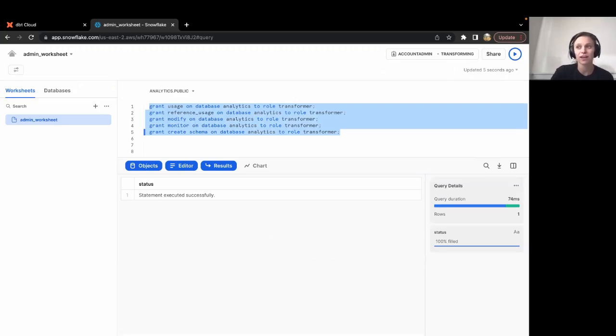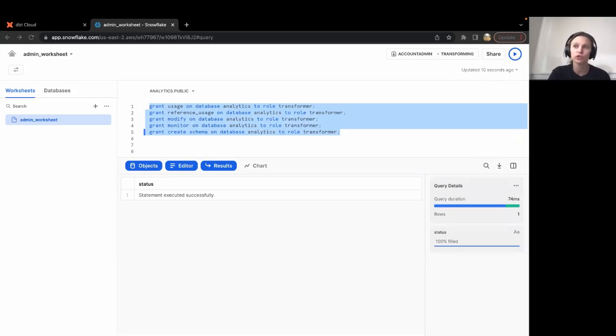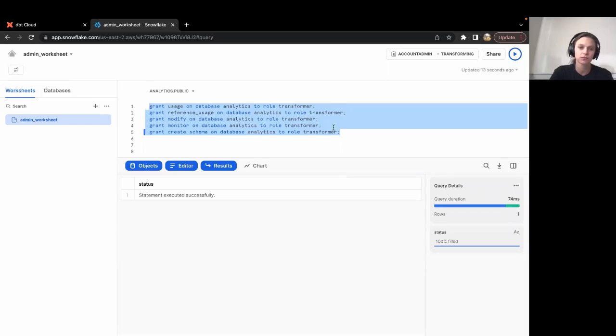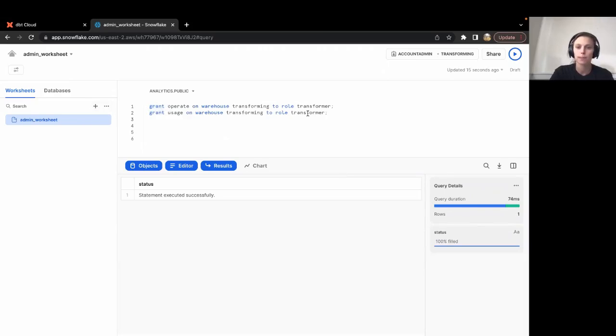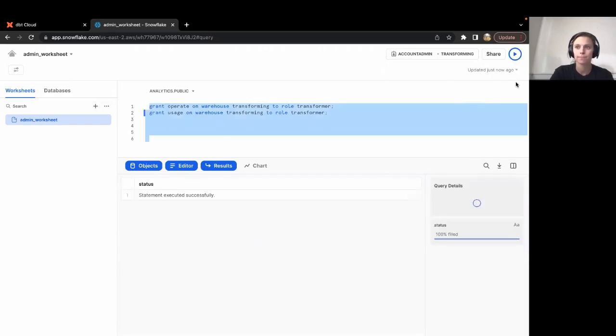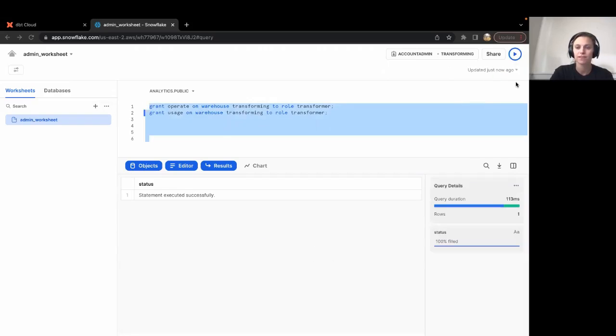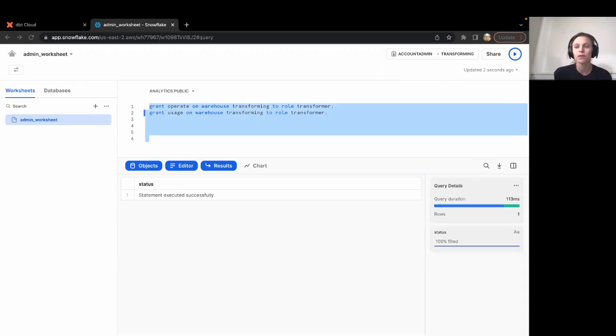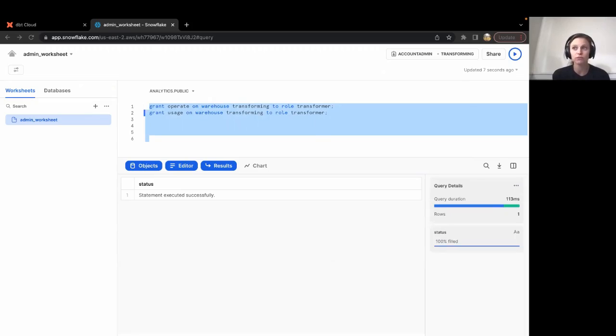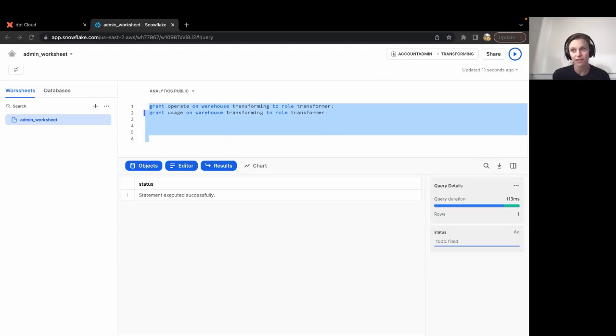Let's grant access to the Snowflake warehouse that we set up earlier. I'm going to run two more grant statements. Let's recap. We now have the role transformer for all dbt developers. This role has access to read from Snowflake sample data and to write to analytics. This role also has access to the transforming warehouse.